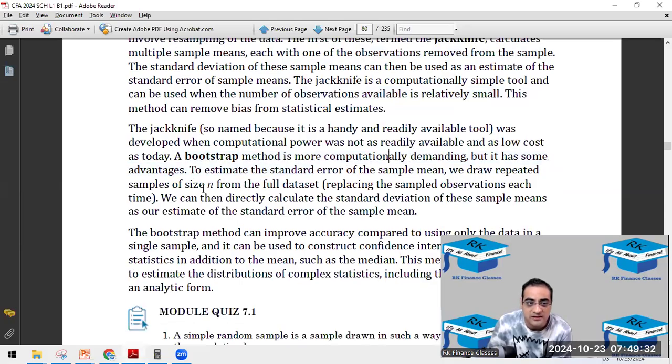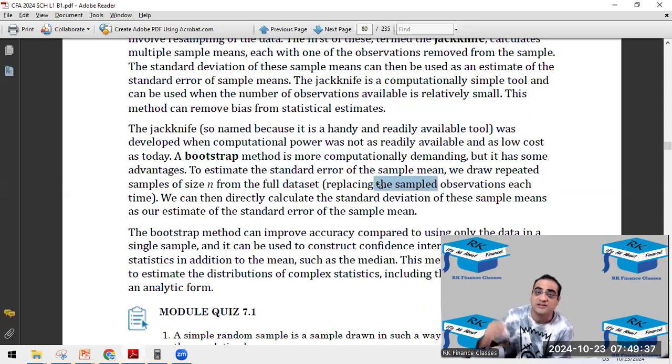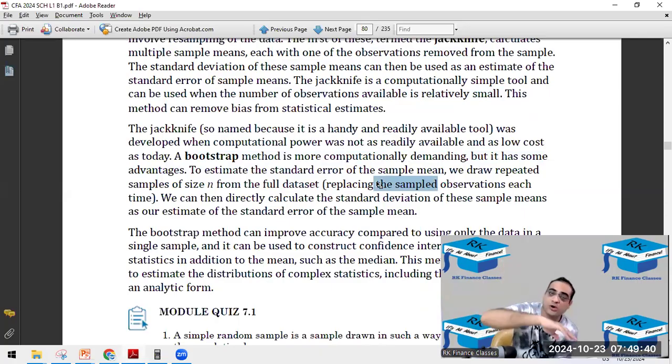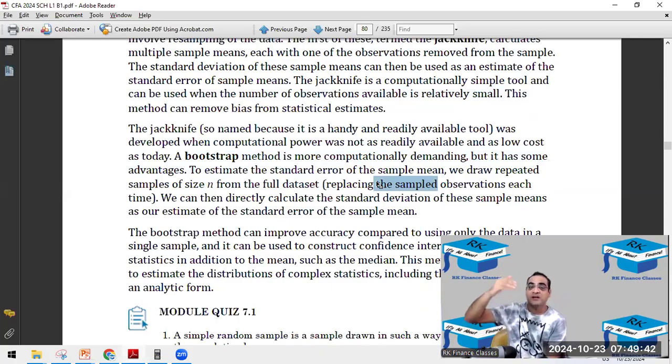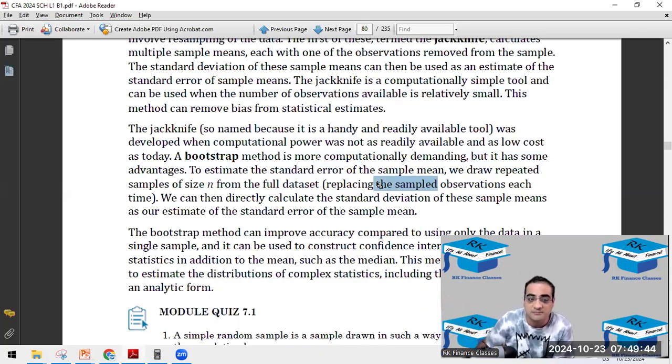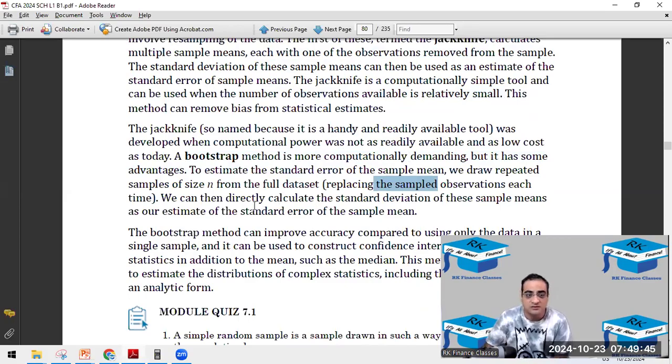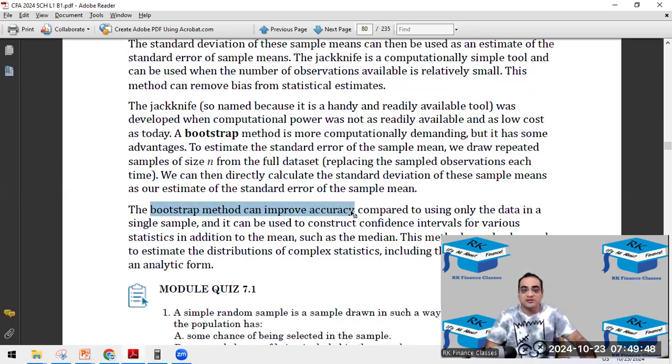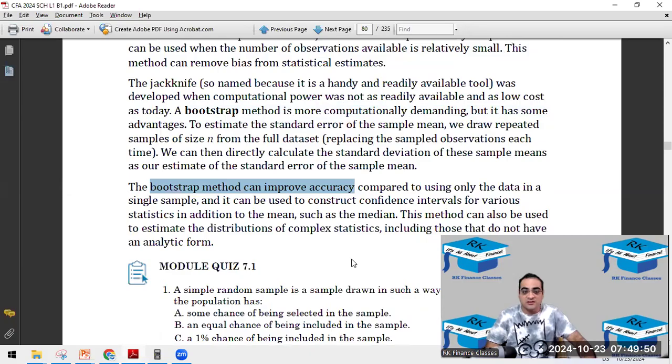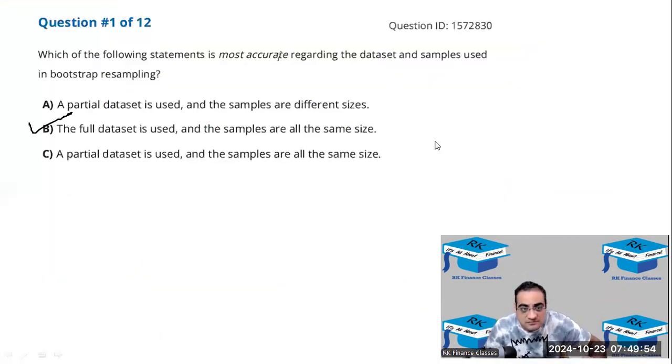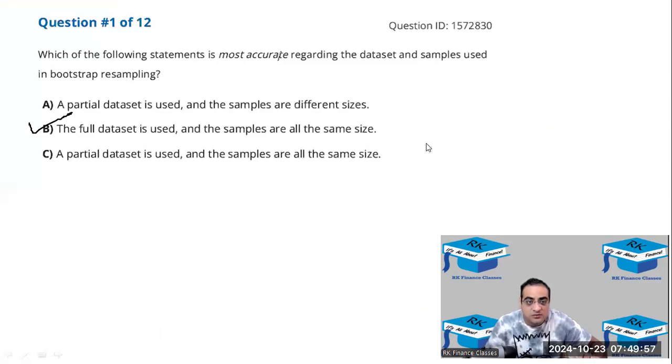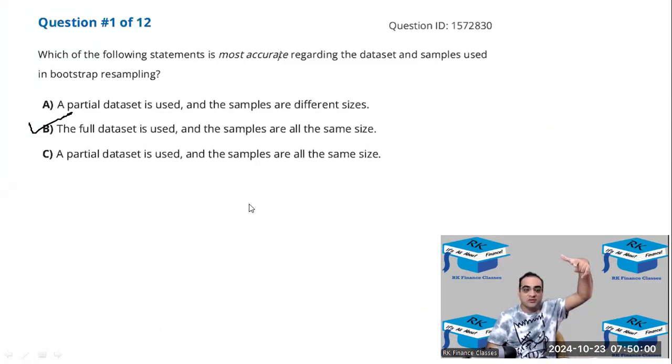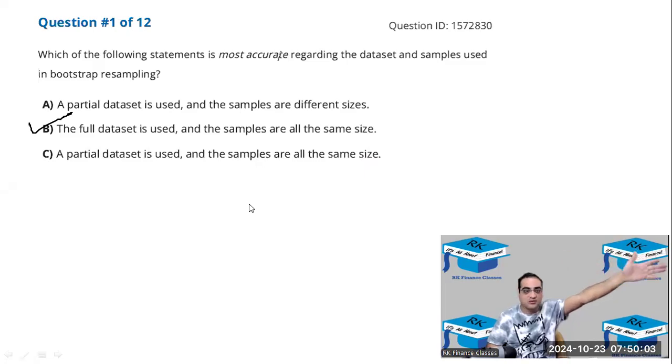And then, this is bootstrap which is more computation demanding but advantageous. It is more superior. Samples of size n, same sample size, full data set and replacing so that it will have the same members, Akarshan and Vandana being brought back in the population. So they will have again a chance of being included in another sample. Bootstrap can improve accuracy but it is computationally more demanding. Is it clear guys? So the answer was B. Any doubt now?